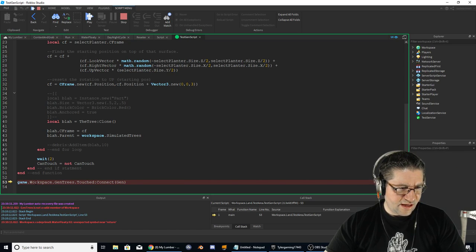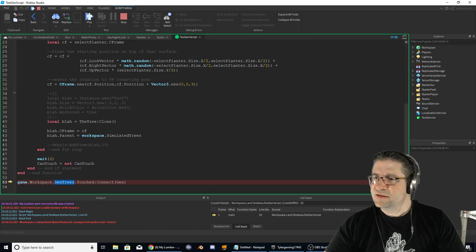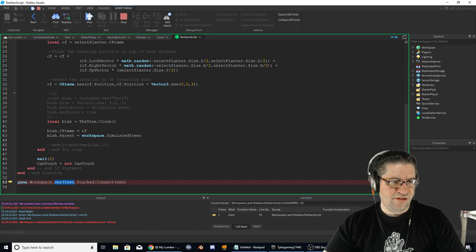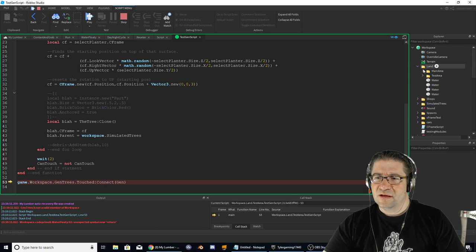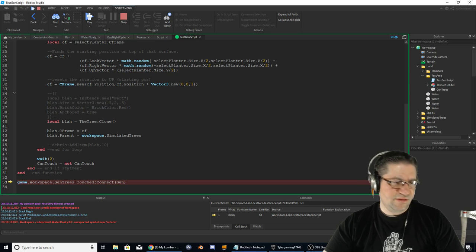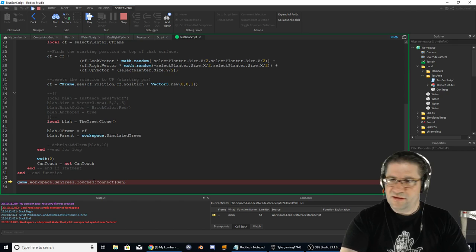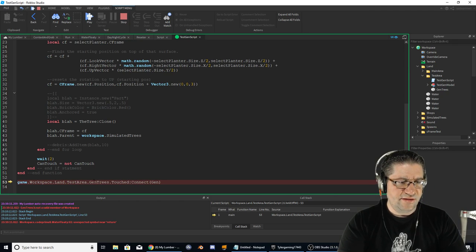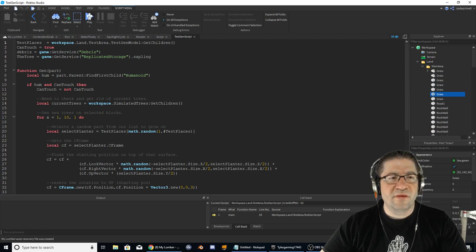Fixing the remaining path references: 'game dot workspace dot gen trees' needs to be 'workspace dot land dot test area dot gen trees.' There we go — gen trees. Play.